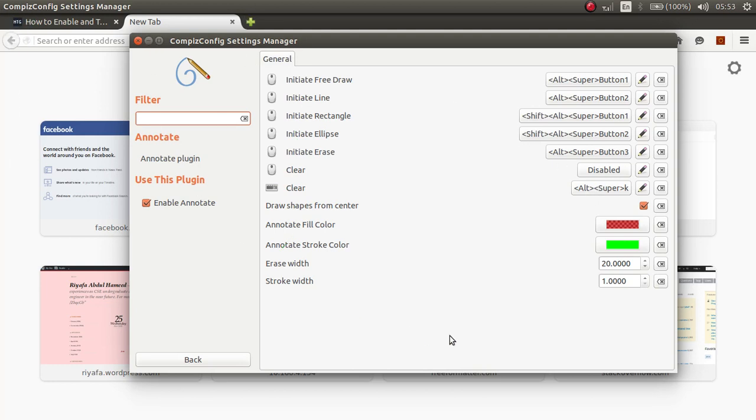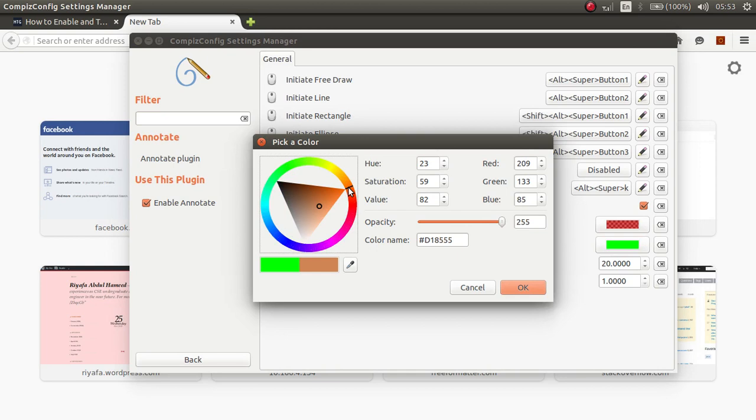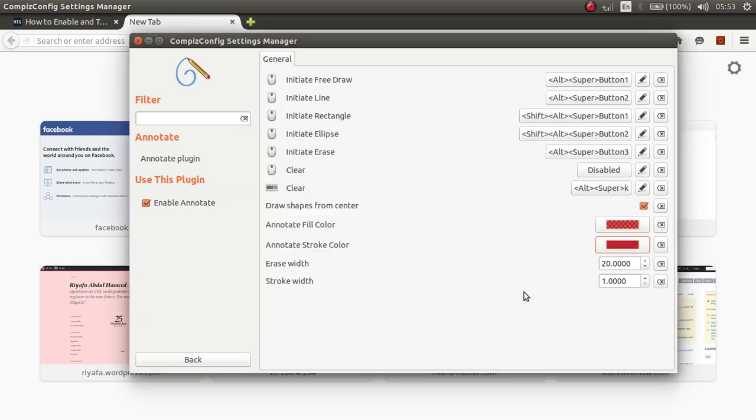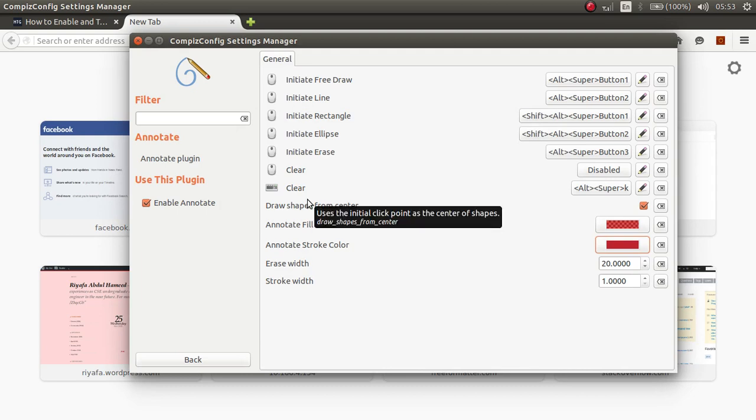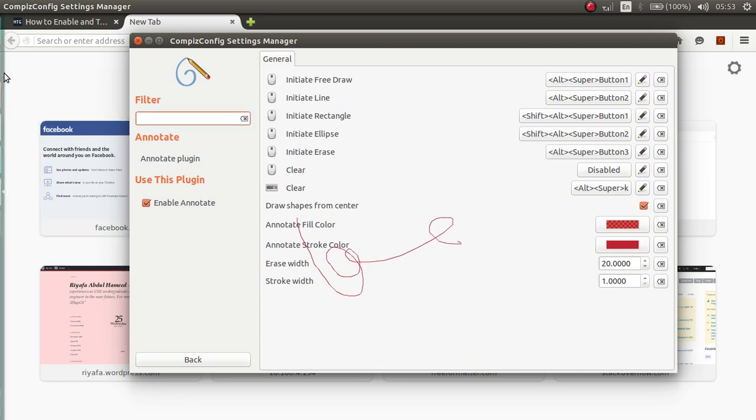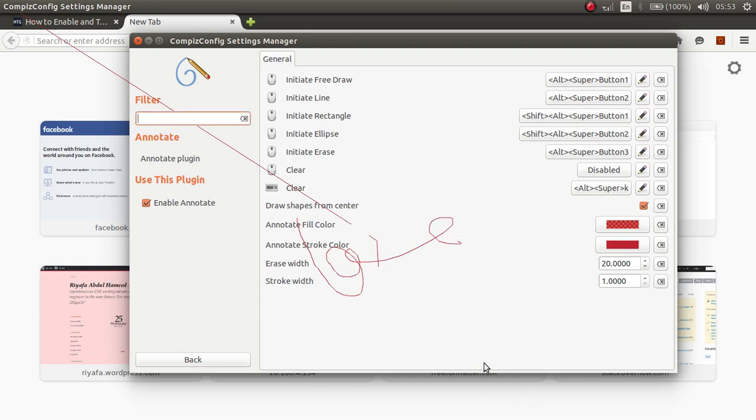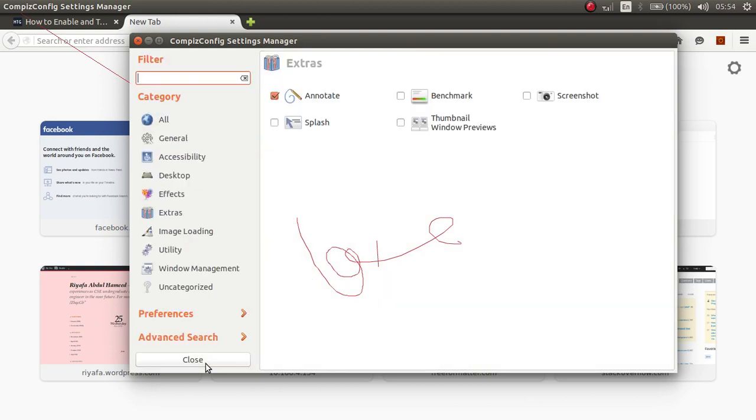And also you can change the color of your writing make it red a dark red OK and you can press Alt, Super and write on the screen and you can draw a line using the middle key that is the button too and that's all thank you very much for watching you can now screen record on your Ubuntu machine.